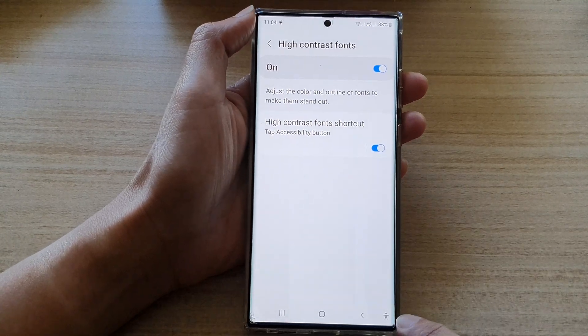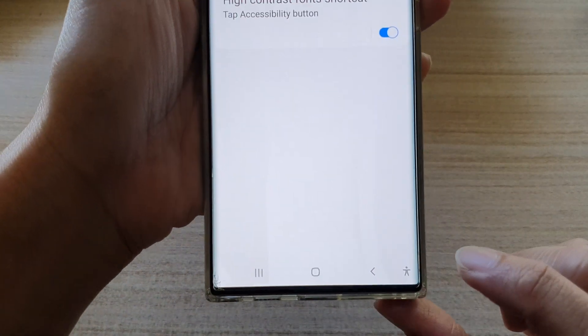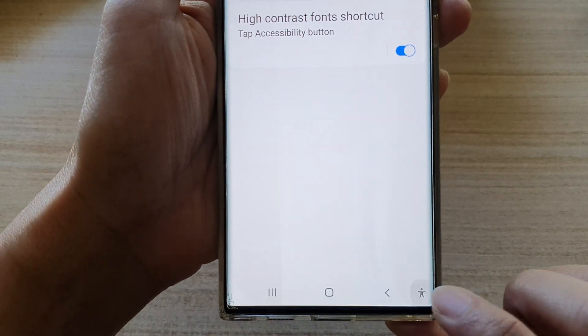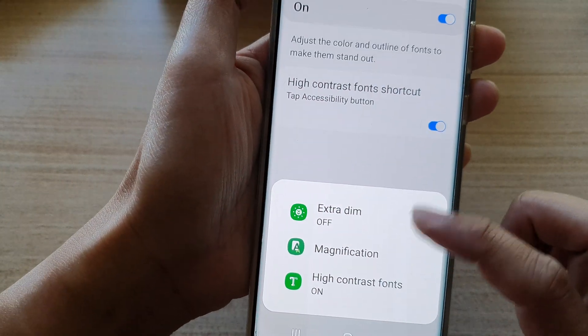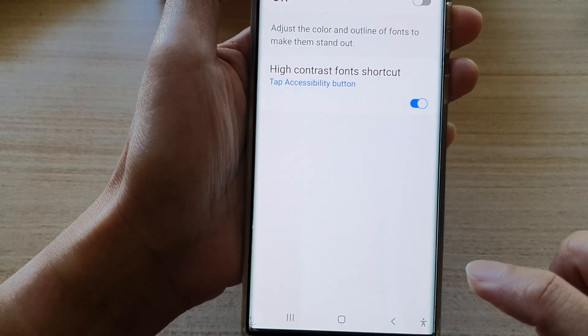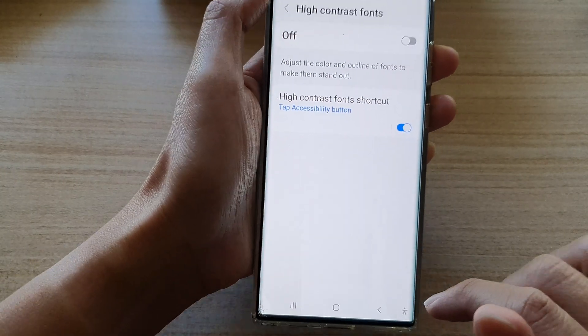Now, if you tap on the little main icon — the accessibility button from the shortcut — you can tap on it to turn the high contrast font on or off.